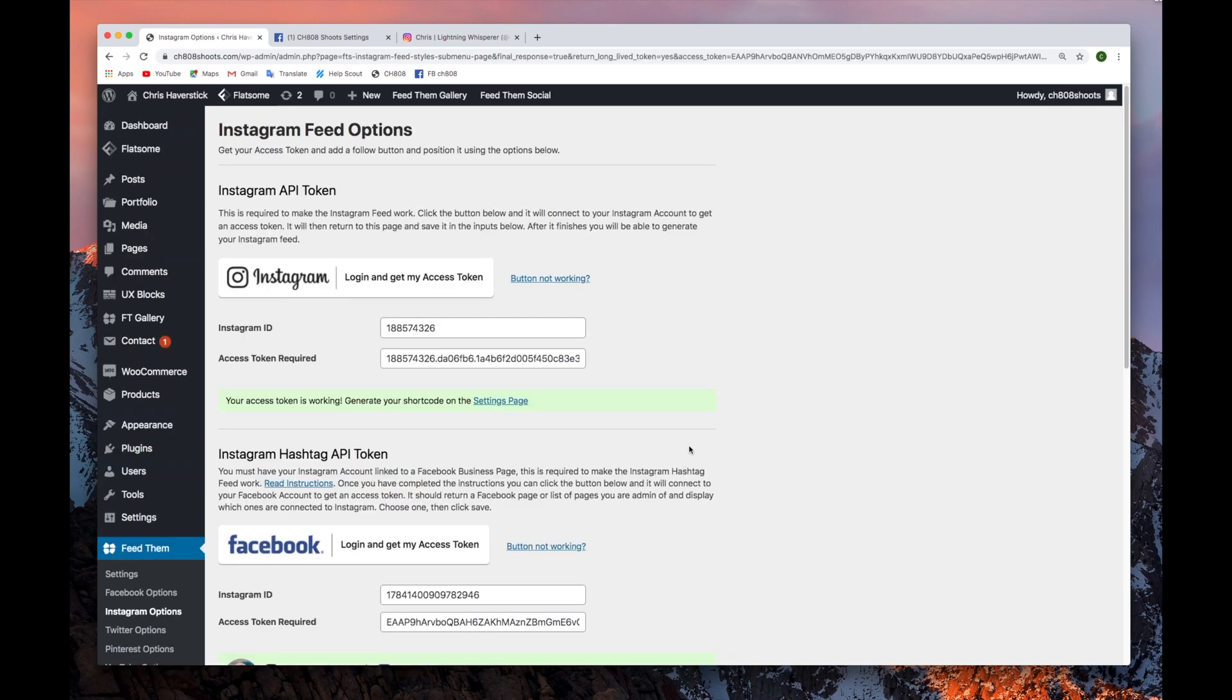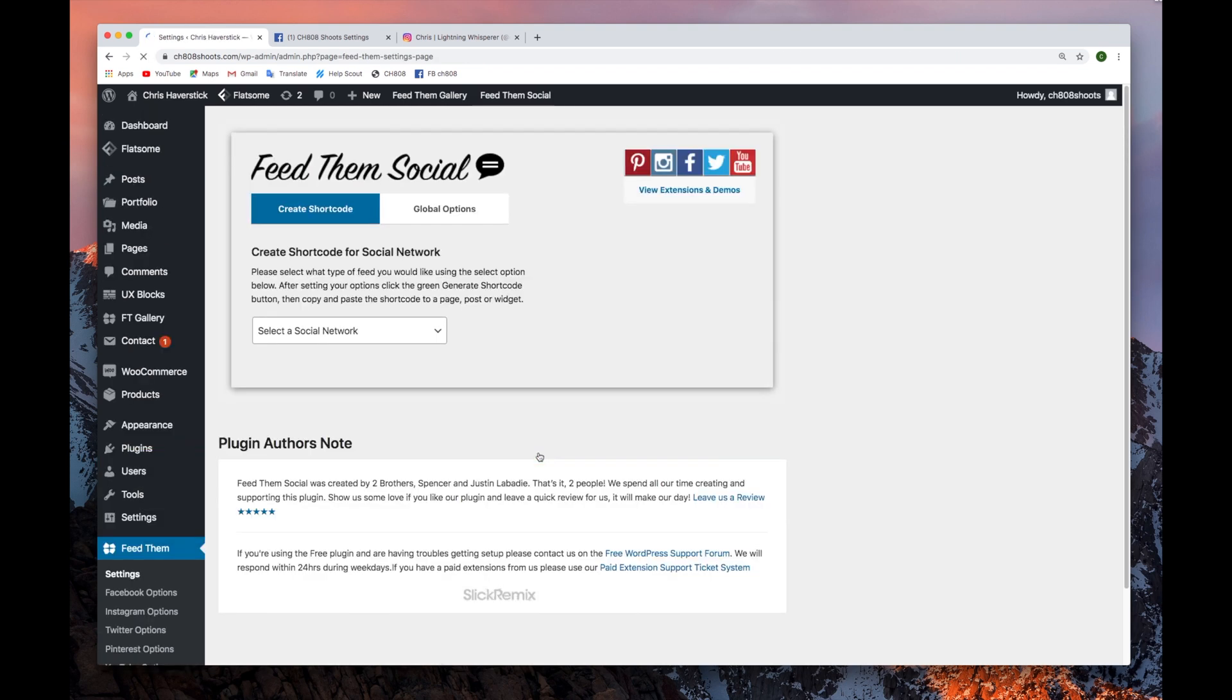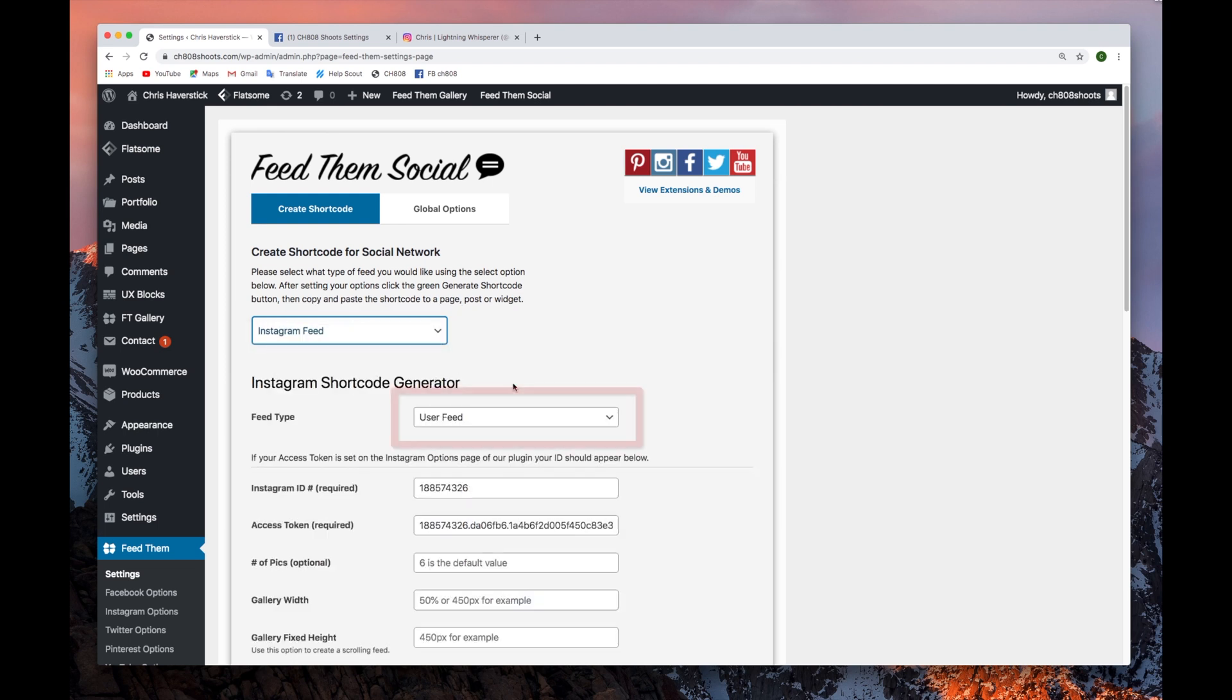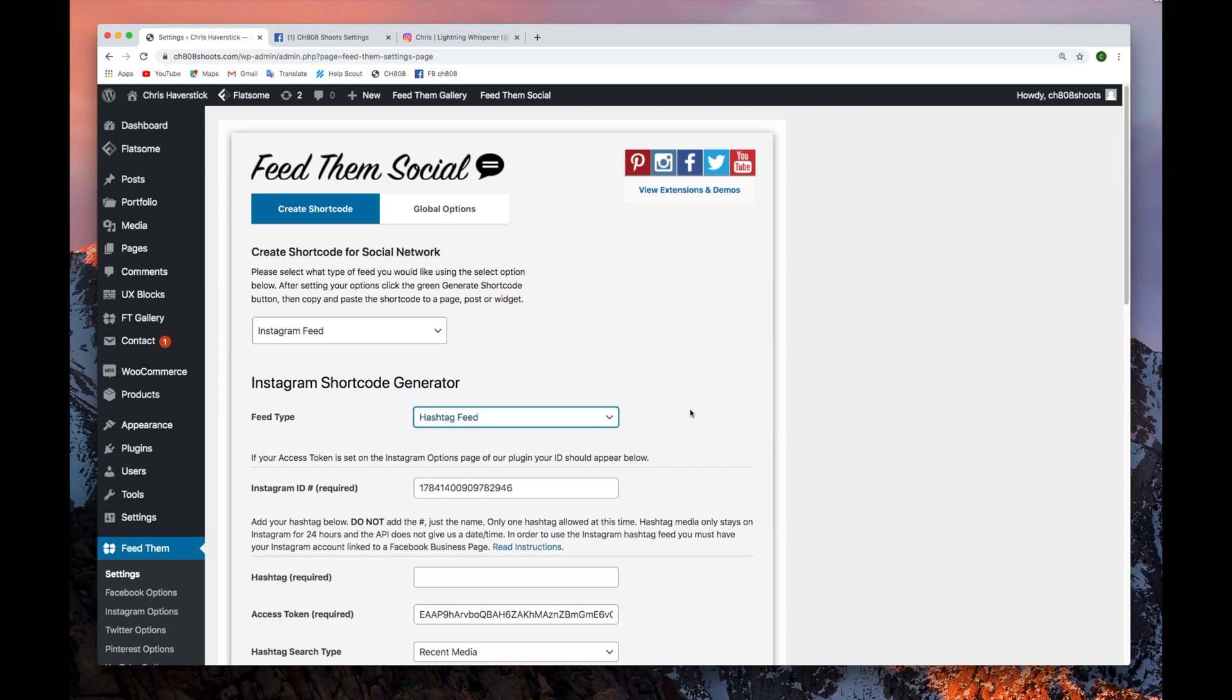Then, click the Settings page shortcut. Once on the Settings page, select Instagram feed from the drop-down menu. Then, choose the hashtag feed from the feed type.